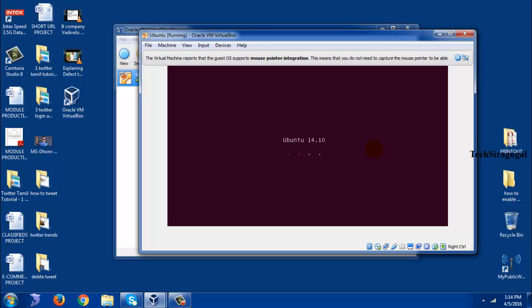Yes it is. So right now there is no error. So right now your Ubuntu operating system is installing in your VirtualBox. So this is the method to resolve the error.